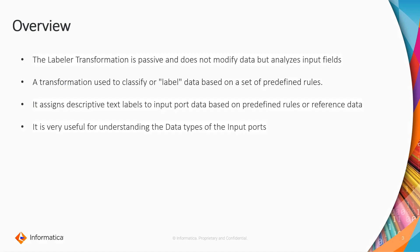Normally transformations are two types: passive transformation and active transformation. Passive transformations - the number of rows given to the transformation is equal to the number of rows outputted from that particular transformation. Active transformation - the number of input rows given is not equal to the number of output rows. Coming to the labeler transformation, it is a passive transformation. It gives the number of records you are passing equal to the number of output records and it does not modify data but it analyzes the input fields.